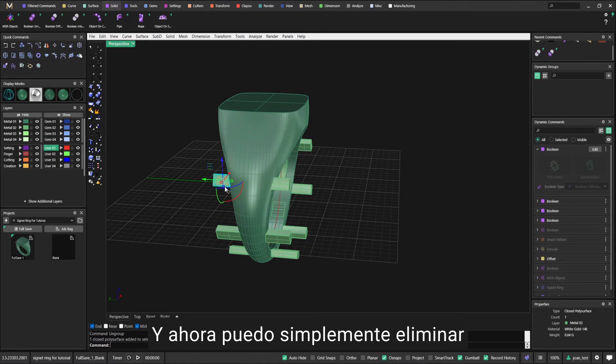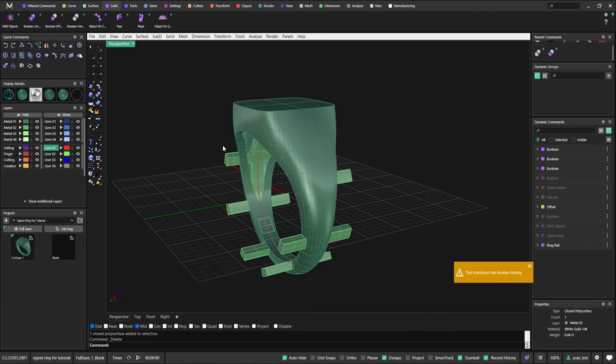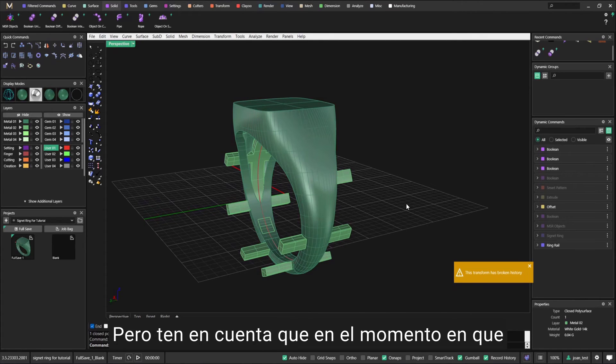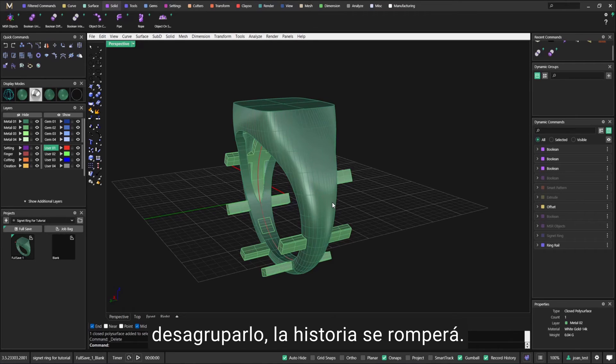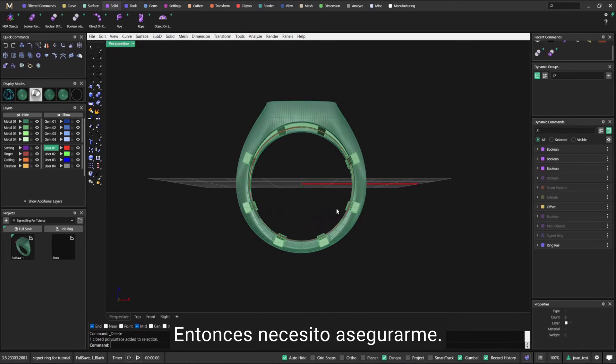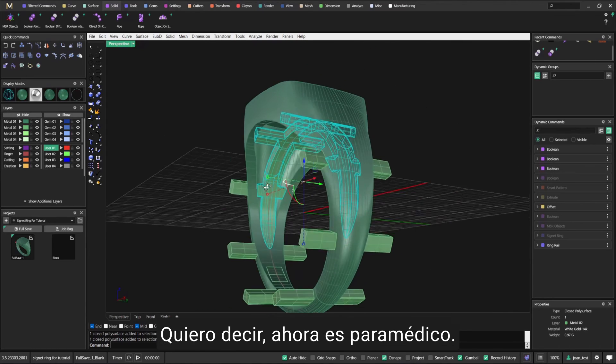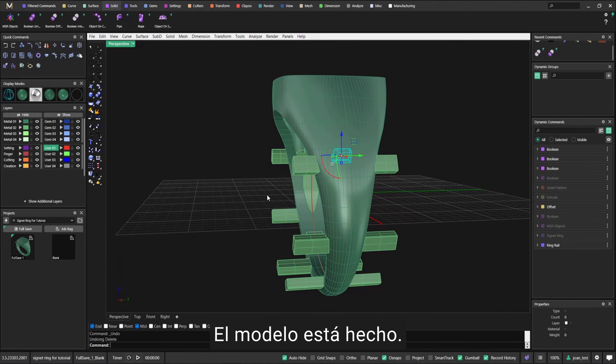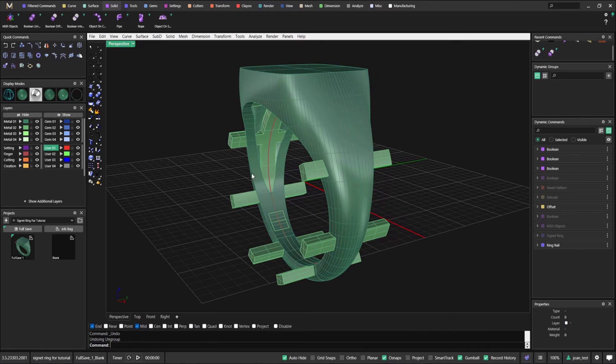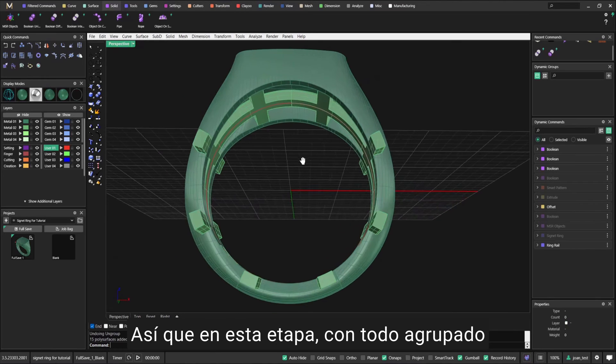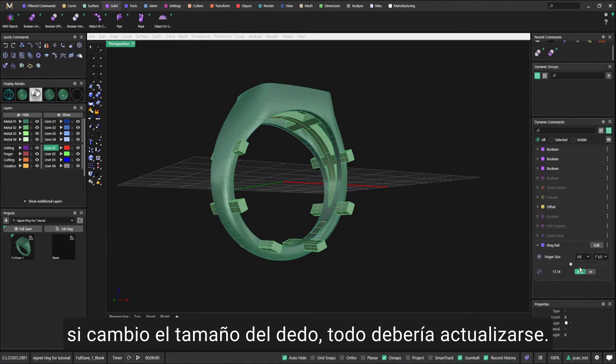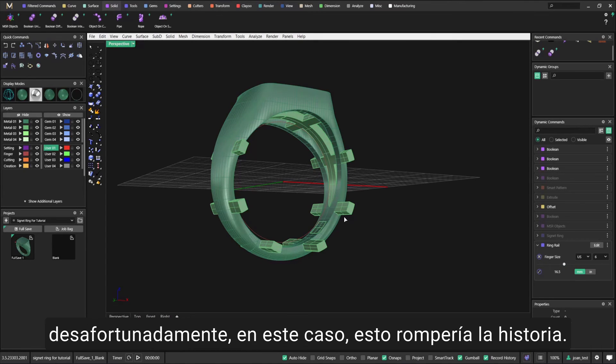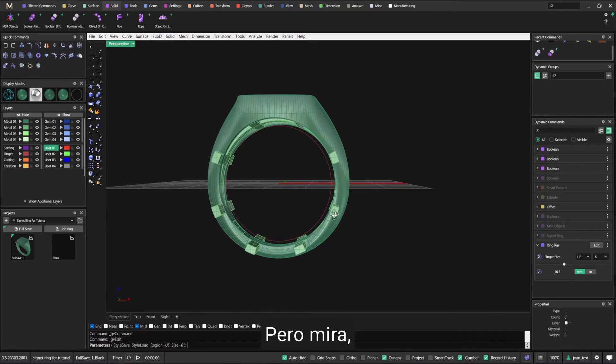Now I can simply remove the object that I don't want, but be mindful that the moment I ungroup it, my history will be broken. I need to make sure - I mean, now it's parametric, the model is done. At this stage with everything grouped, if I change the finger size, everything should update. Just try not to ungroup it because ungrouping would unfortunately break history in this case.